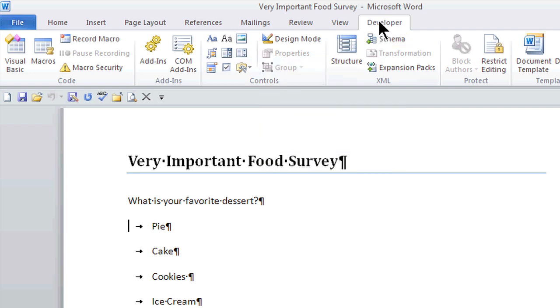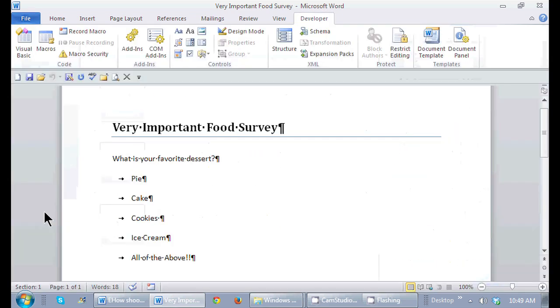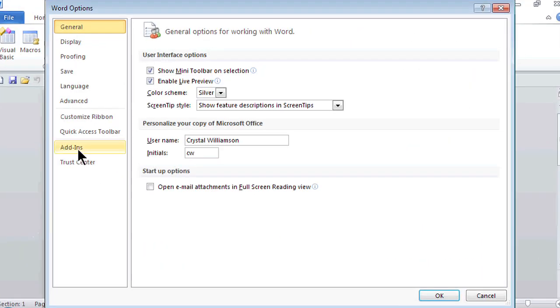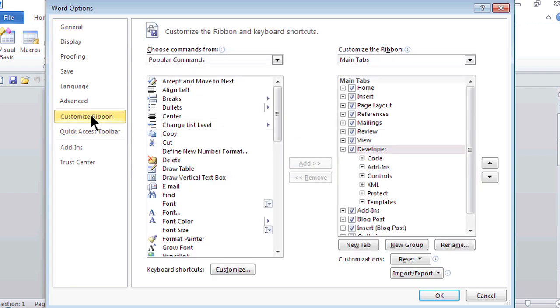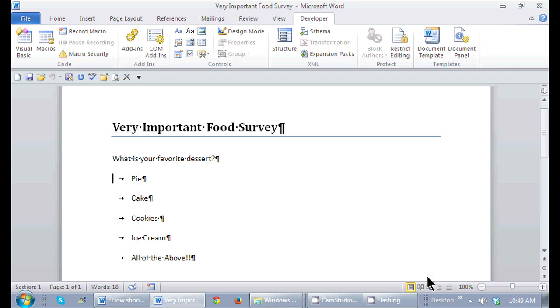To actually add the Developer tab, if I go to the Backstage view, if I click on File, and then I go to Options, in the Customize ribbon, the ribbon area over here, I just make sure that this Developer tab is checked, and it immediately gets added to the ribbon in Microsoft Word. I don't have to close Word, just check it off, and it gets added immediately.